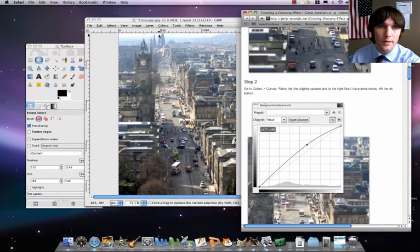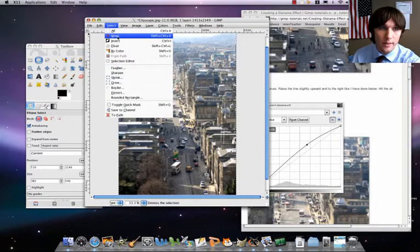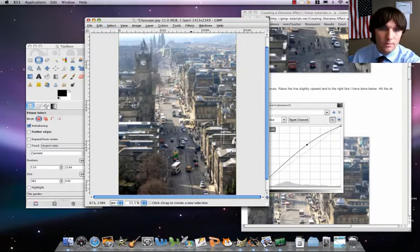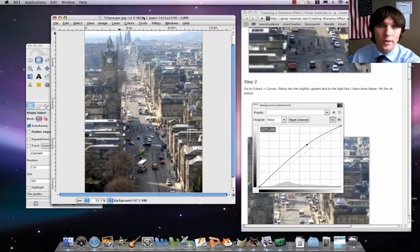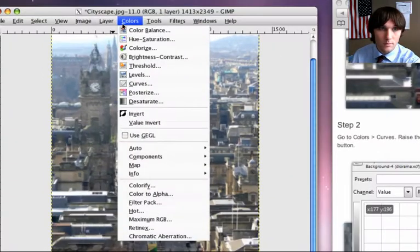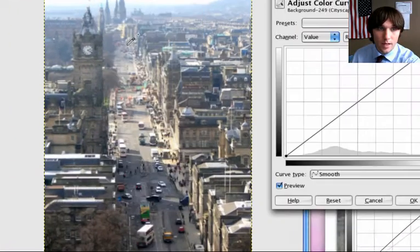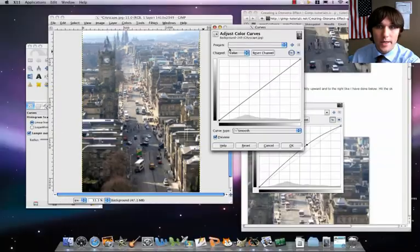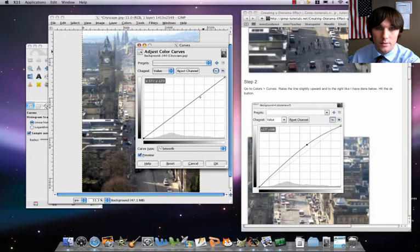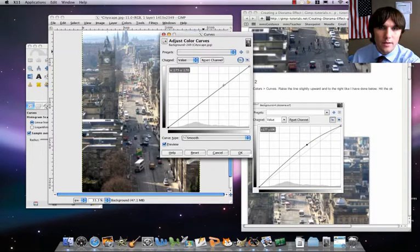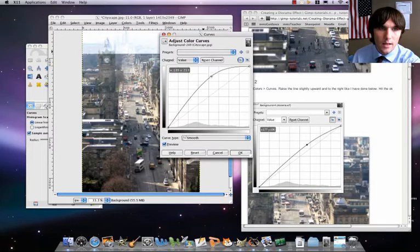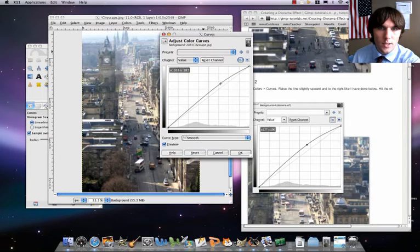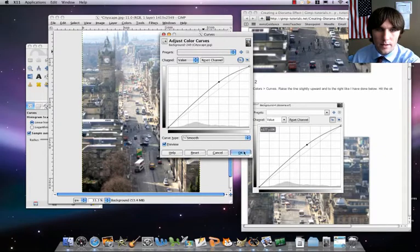Now what we're going to do is, we've got to do a select none. From there, we're going to go to colors, then curves, and we're just going to make a slight adjustment, just like it is in the directions. It really just, you can see, I think it live updates. It updates a little bit. We're just going to make a slight sort of curve there. Click on okay.